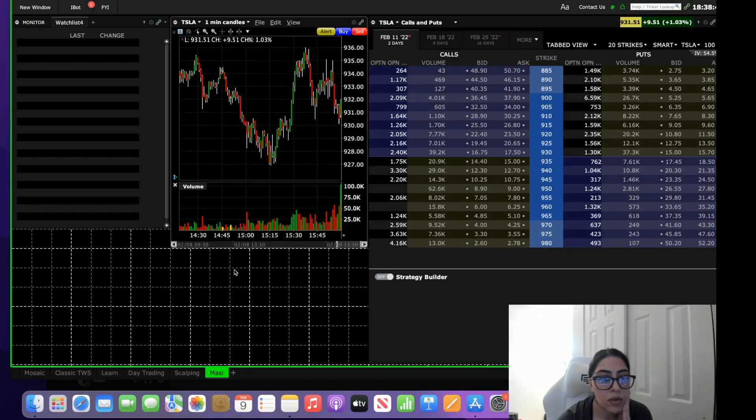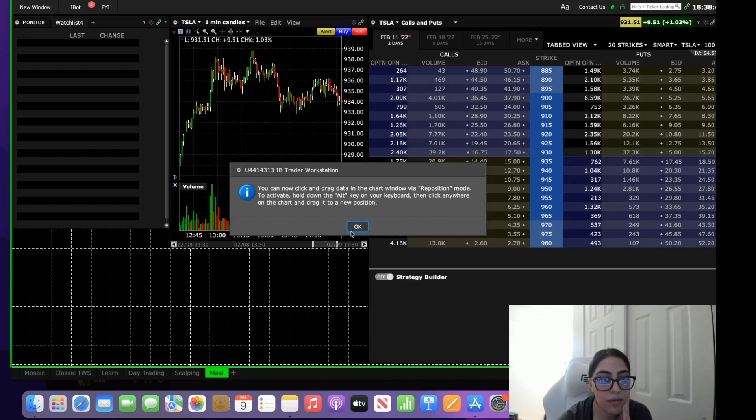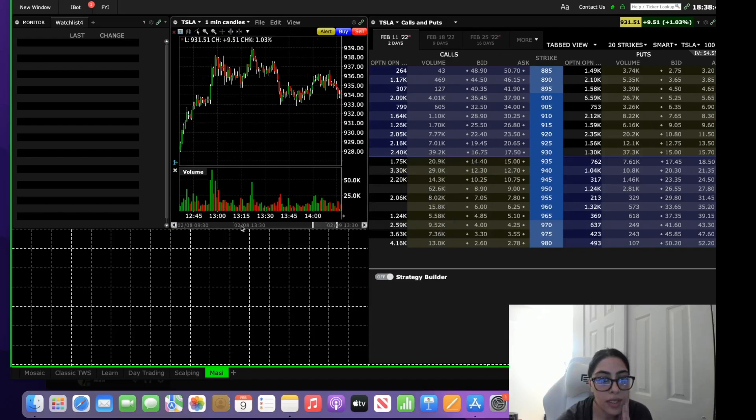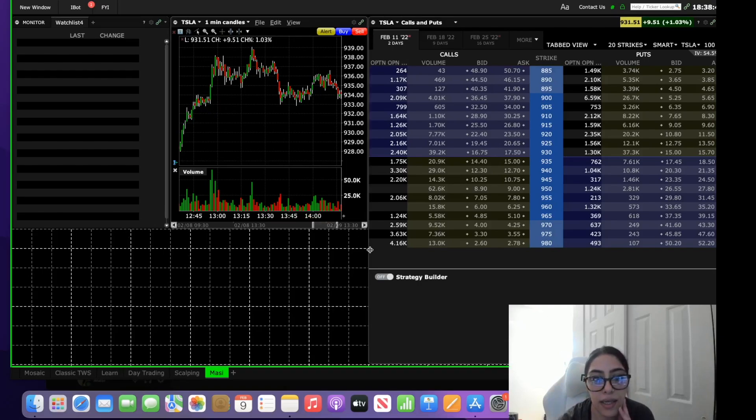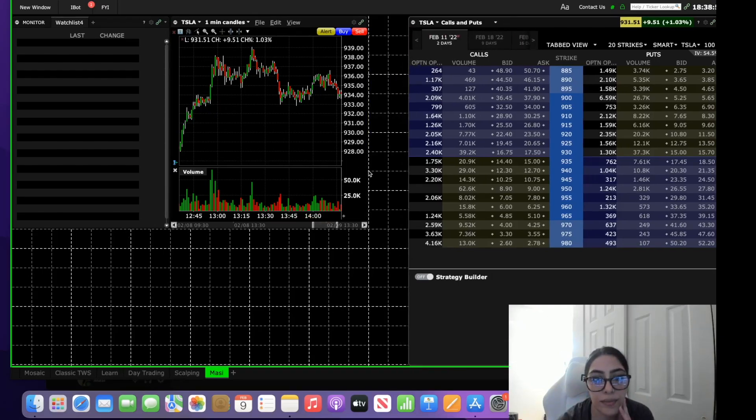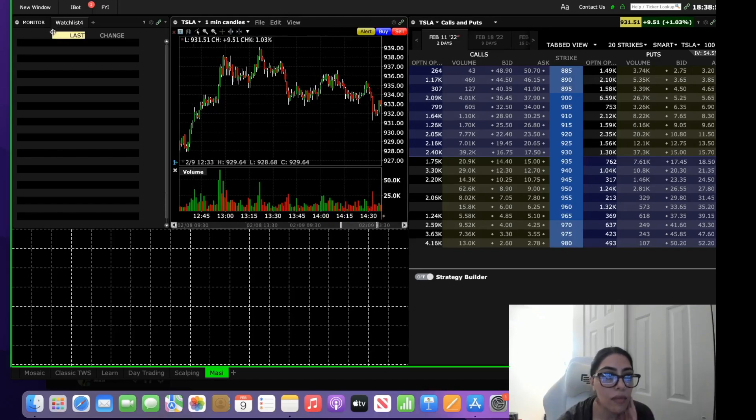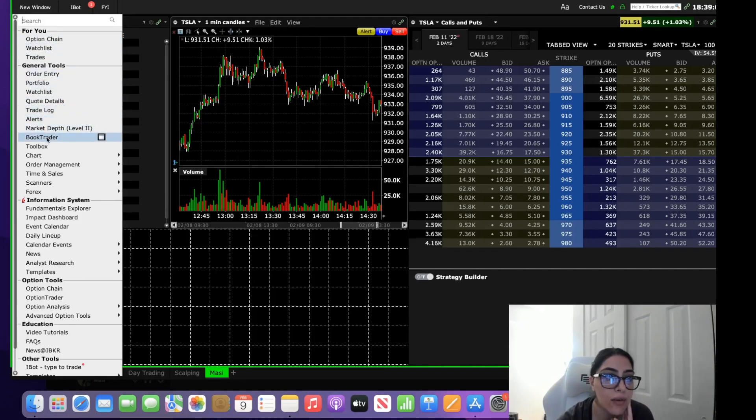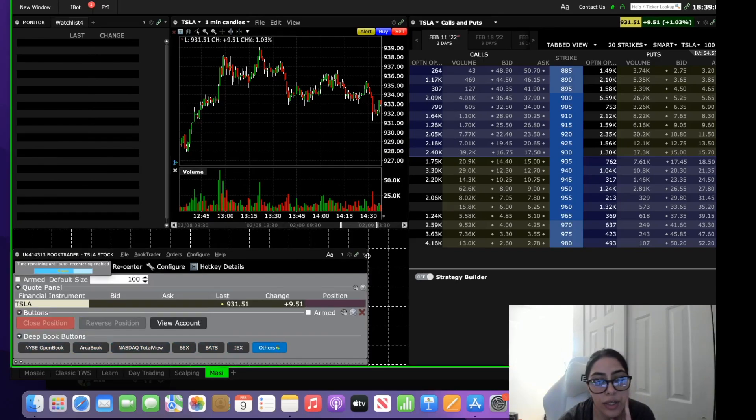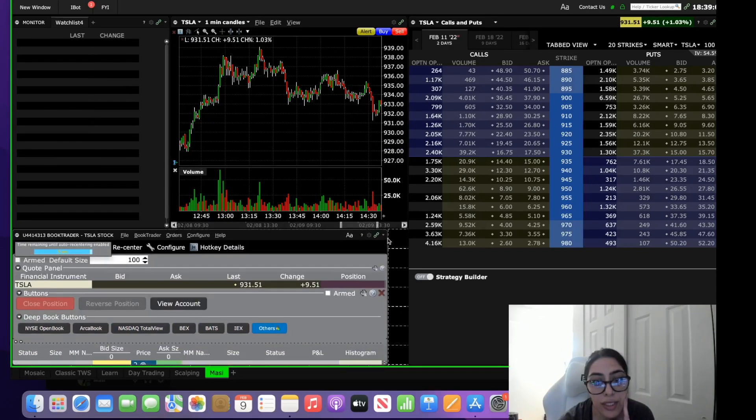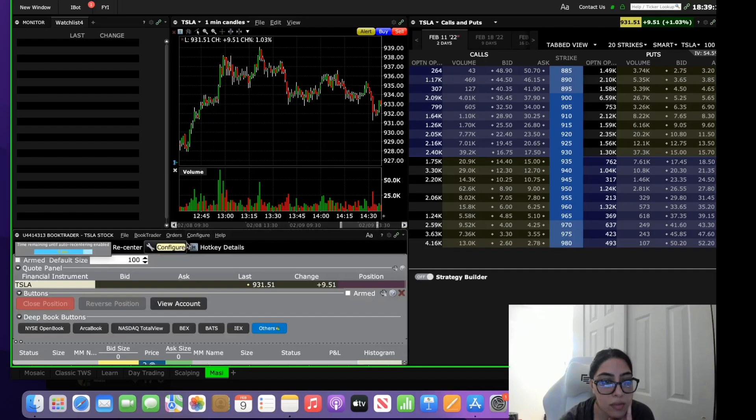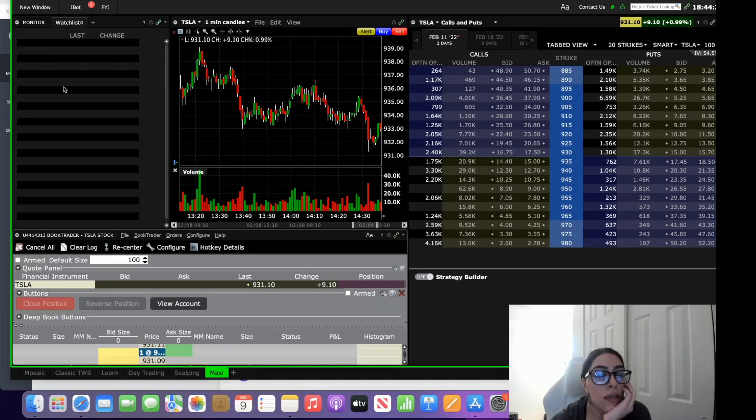So what we're really going to be focusing on is Book Trader. I just wanted to show you a recap of how you set this up again in case you guys didn't see the last video. Then you want to go into new window and you want to come down to Book Trader. So we'll add Book Trader here and this is what we're going to use to enter and exit our trades.